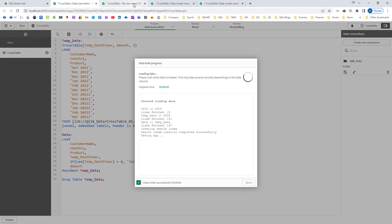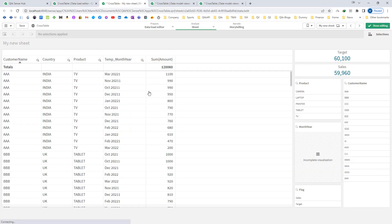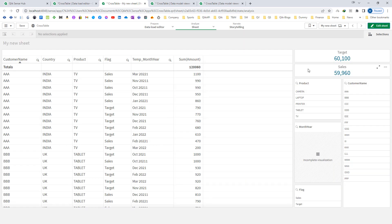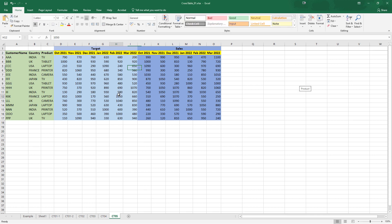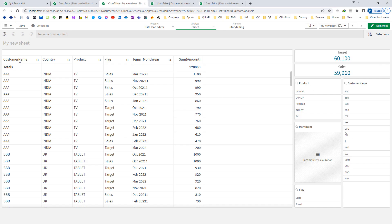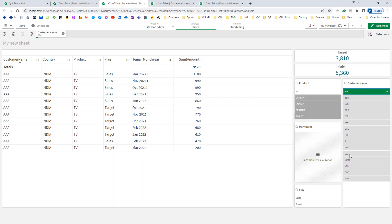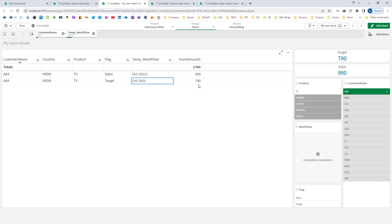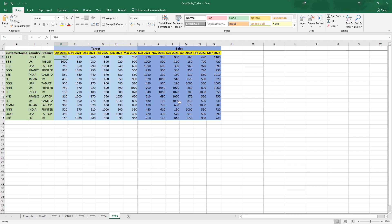I will add flag to the front end. Checking against the Excel file — for AAA, October 2021 is my target. So 790 is my target and 990 is my actual sales. This is working correctly.